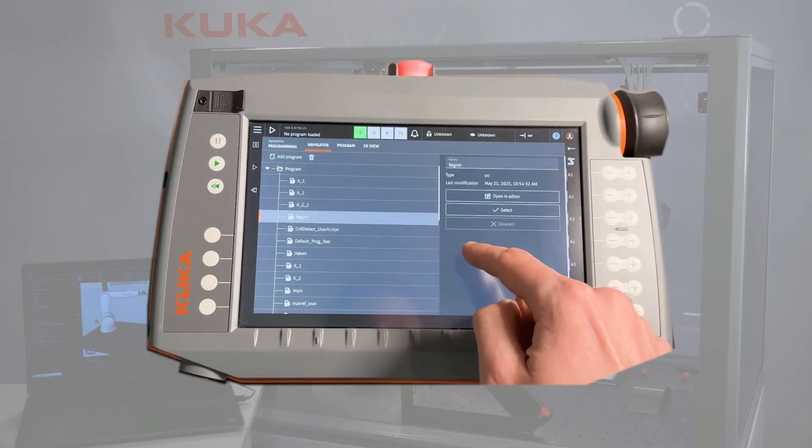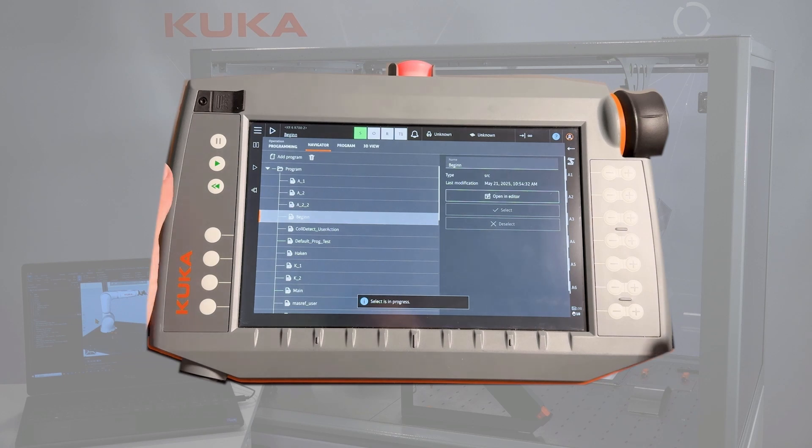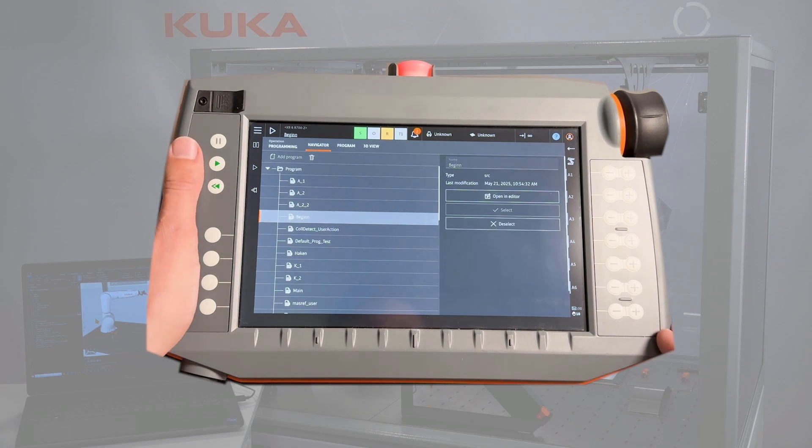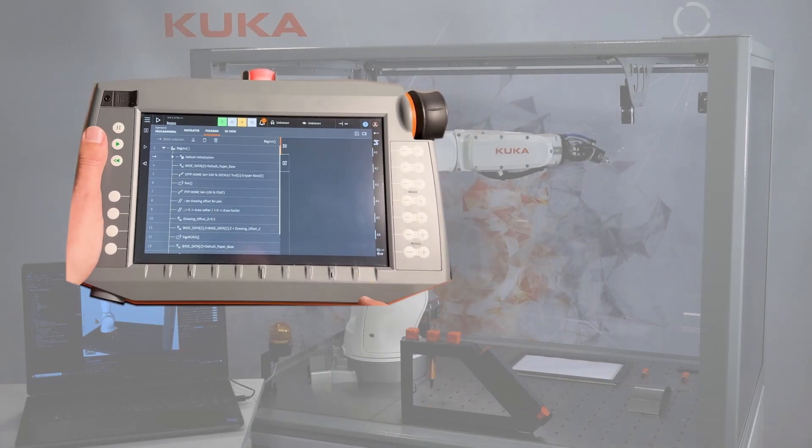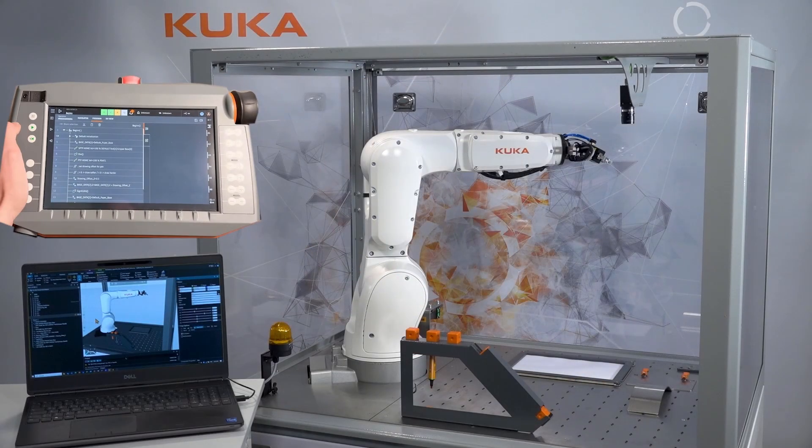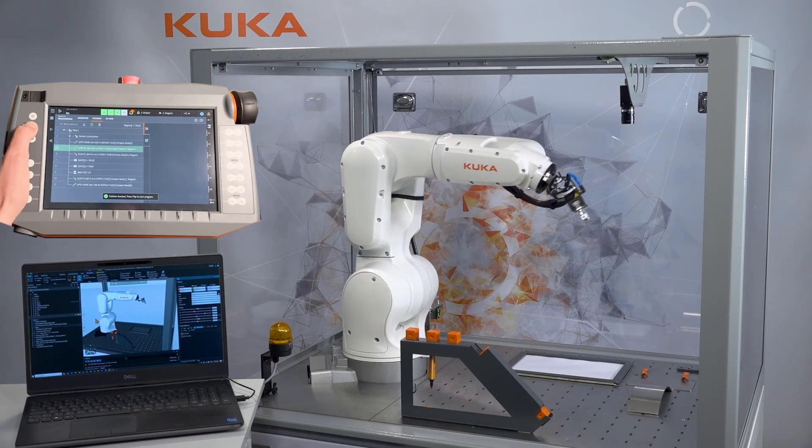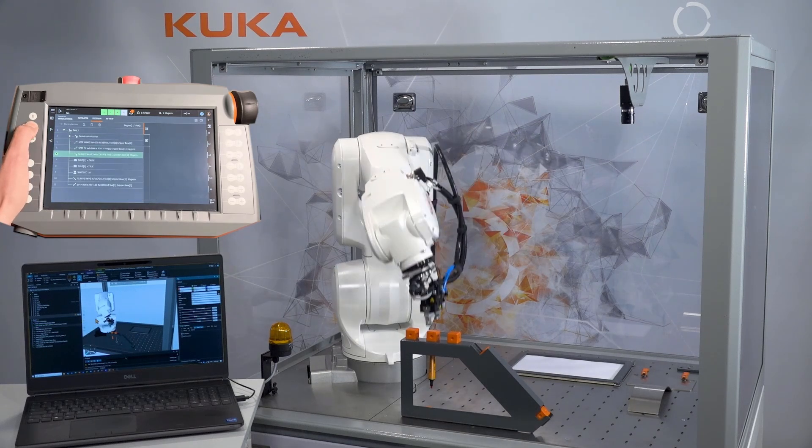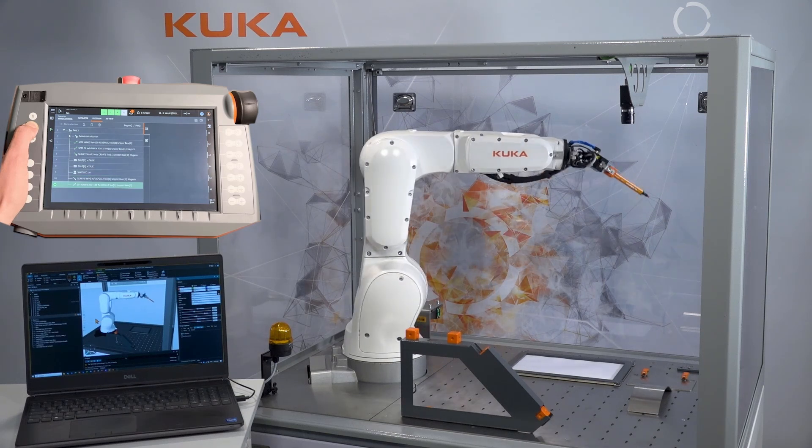On the real robot controller and its smart pad, we will select the right program and execute the program. After a BCO run, the robot will reach out to the pen and draw a KUKA logo on the paper and then bring back the pen in the magazine.